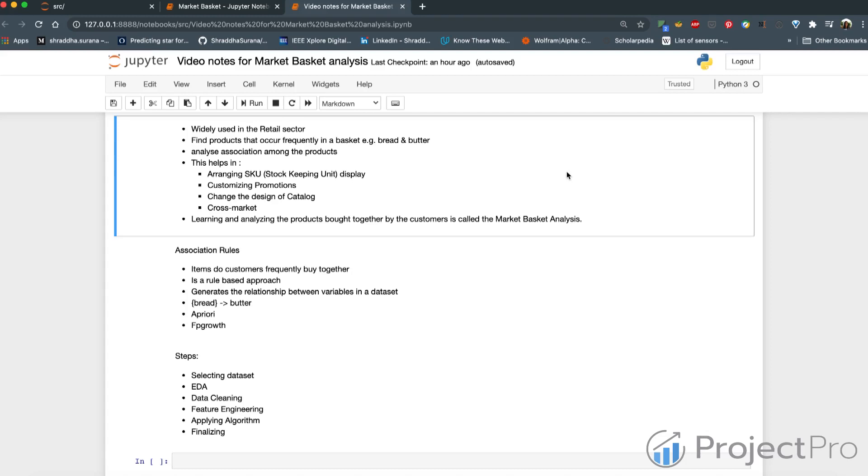Integrating market basket analysis and marketing can help optimize promotional campaigns as products that have higher likelihood of purchase are sold frequently.